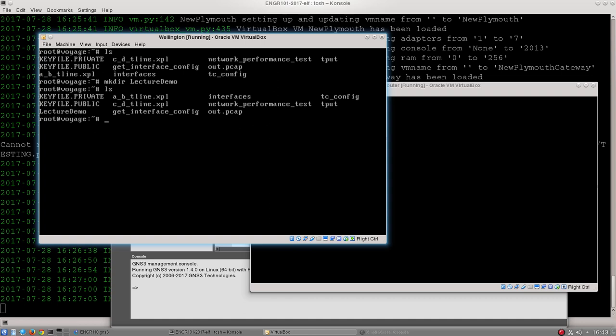If I want to then move into that directory I type in cd. So cd stands for change directory and it's my main navigation tool. So if I want to move into that directory, it's cd then lecture demo.